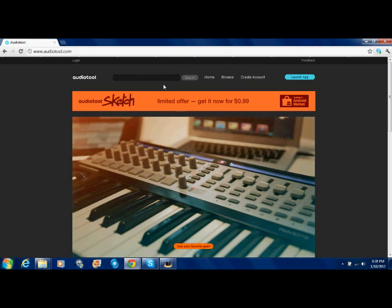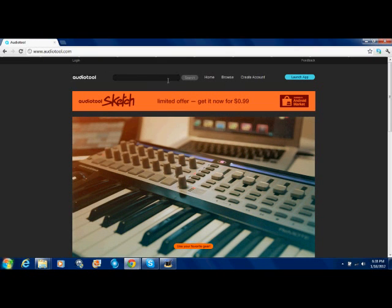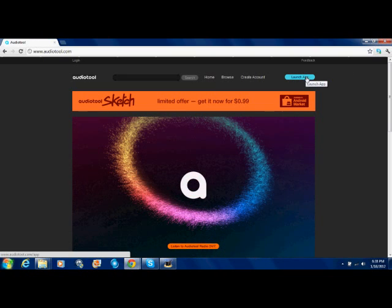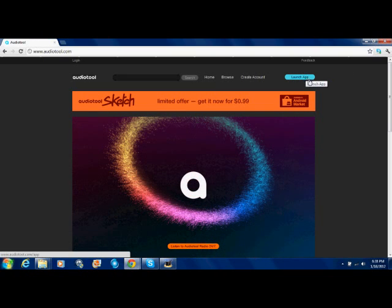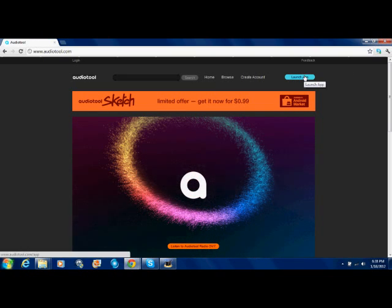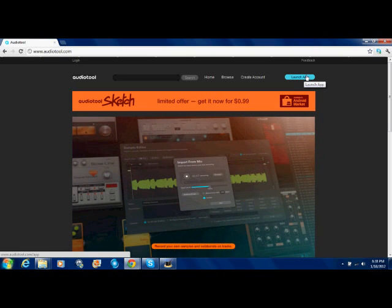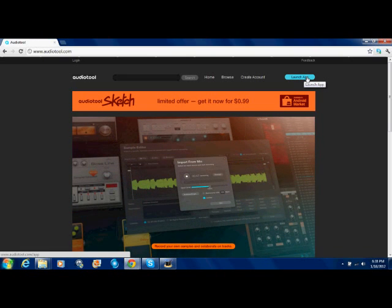Good thing about making an account is you can actually save your work as you go. Just plain out save your work anyways. But when you get to the site, you don't want to make an account or anything, which I do recommend. Just go ahead and hit Launch App.